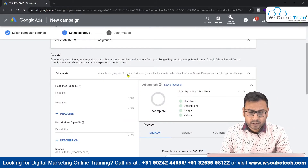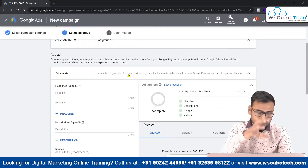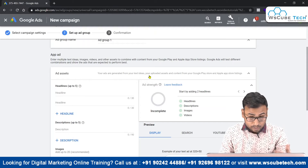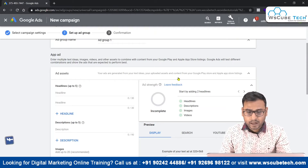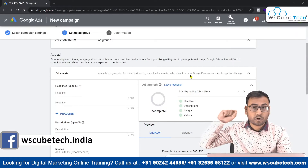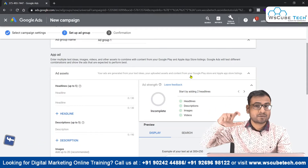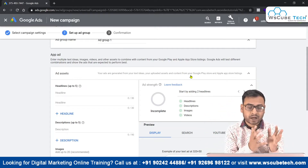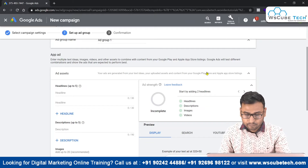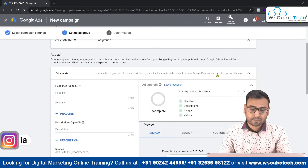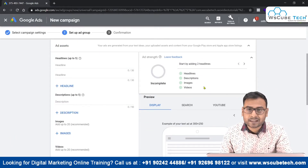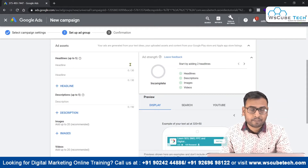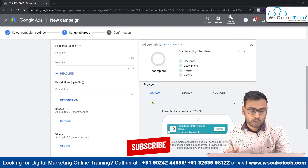Your ads are generated from the text you enter under headlines and descriptions, plus your uploaded assets. Content from your Google Play Store listing also contributes — whatever app assets are listed there will be picked up to form a complete ad. If your app is on the Apple App Store, it will pull assets from there too. Since we selected an Android app, it will use Play Store assets only.